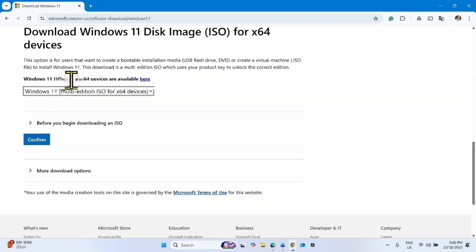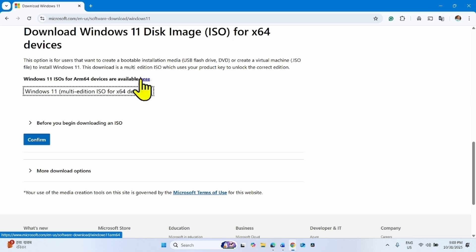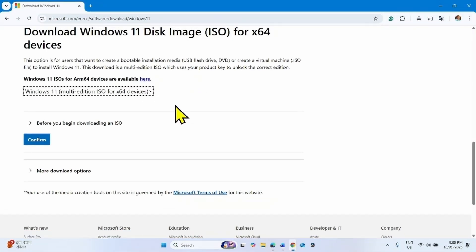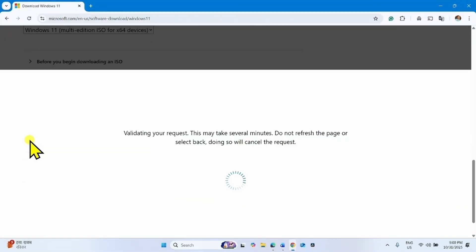If your device is ARM64 based, then click on this link and follow the steps accordingly. For x64 devices, click on confirm.